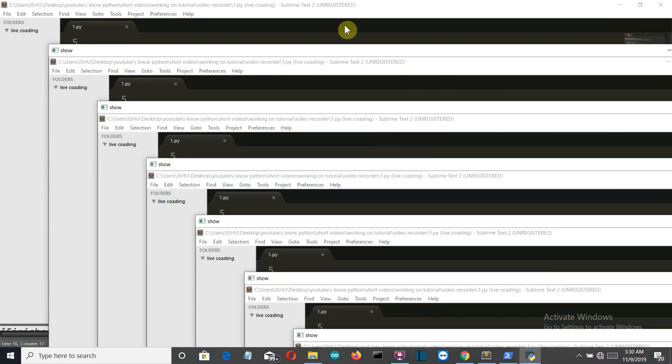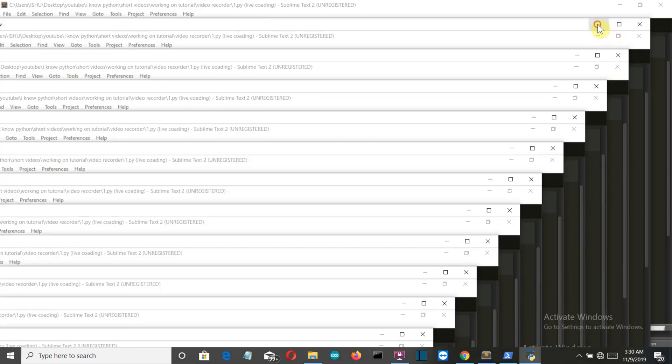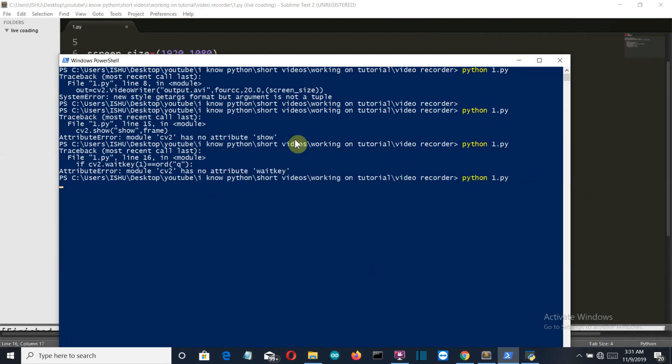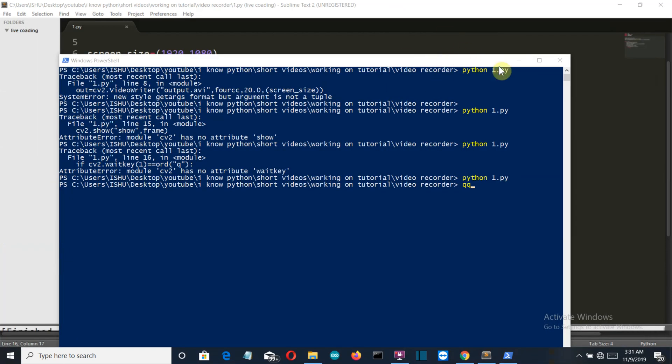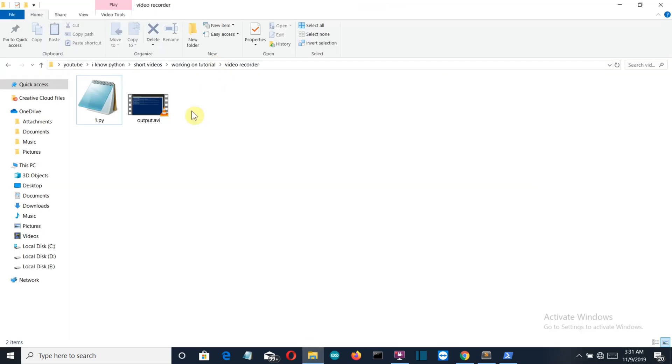And there you can see this is the screen recorder. Let me minimize this. Let's press the Q button - you have to open this and then press the Q button. If we go back to the folder, there you can see this is the video file which is created.